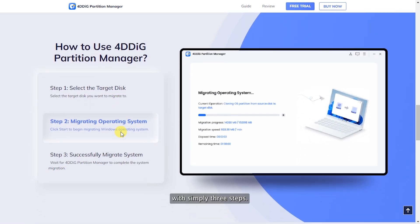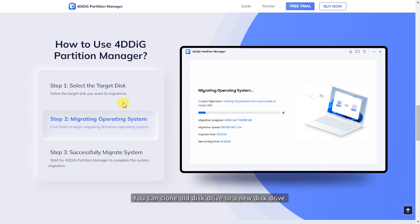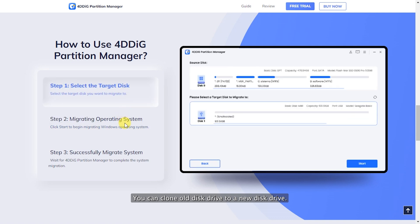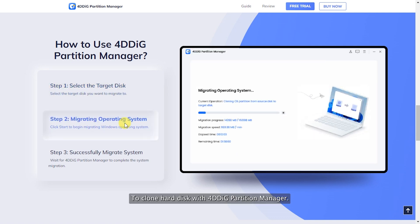With simply three steps, you can clone old disk drive to a new disk drive. Here's how to do that.